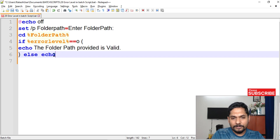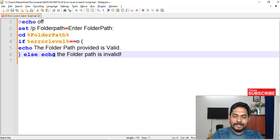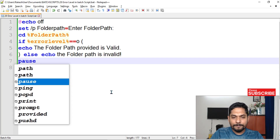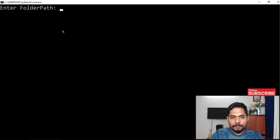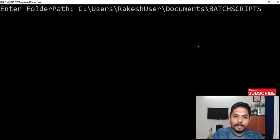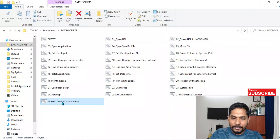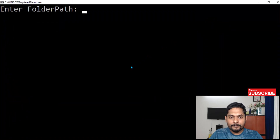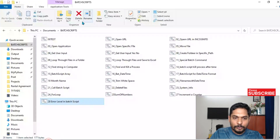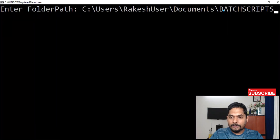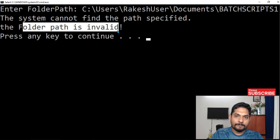Let me add a pause to see the output and then run it. I'll provide a proper path — hitting enter, it says 'the folder path provided is valid.' Now let me provide a wrong path — I'll modify the path by adding a wrong character. Hitting enter, it says 'the system cannot find the path specified' and then 'the folder path is invalid.' So this is one simple example of error label and its practical use.